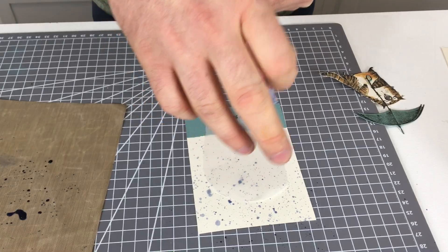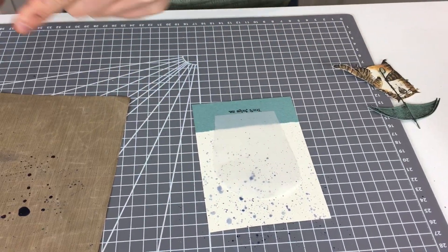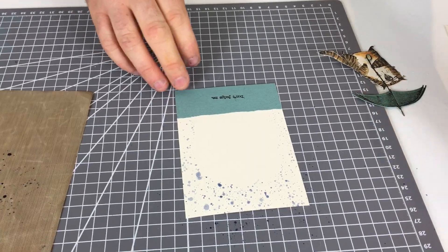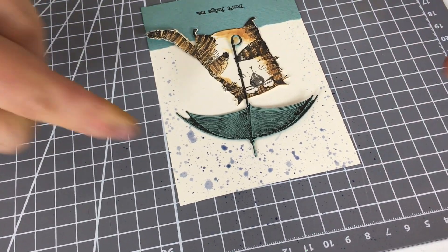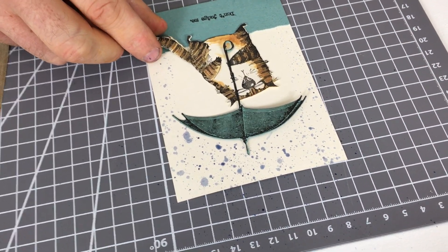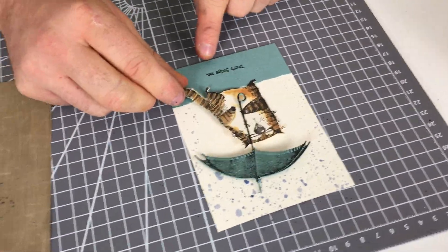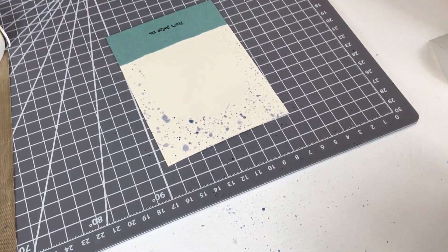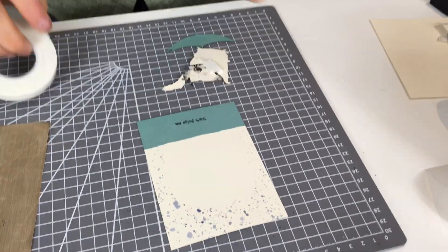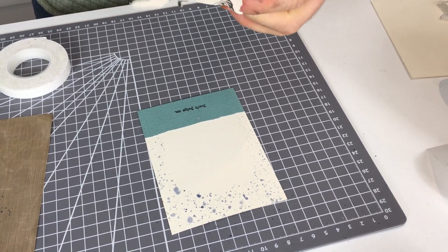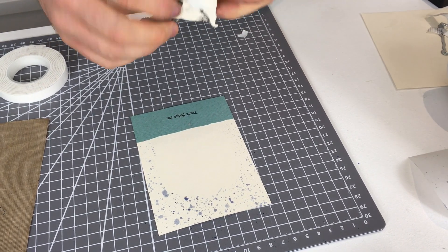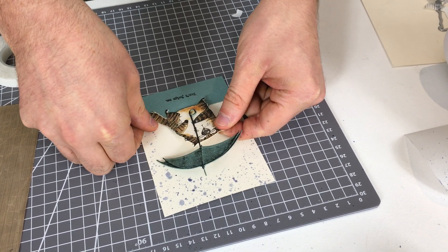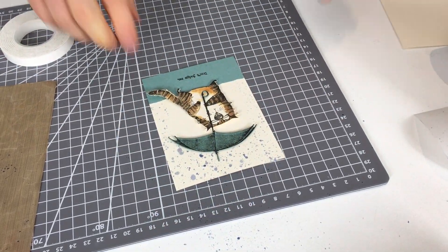That place where I masked earlier is going to shield the card from getting any of this rain on. Now you can use the heat tool to dry it but it dries quite quickly as it is so I can take this away now. As you can see there is no splatter and now when I add my character here you can see that he's shielding himself from the rain and I love the way he's looking up at those raindrops really angrily and the sentiment 'don't judge me' is really comical. I'm going to use some foam tape on the back of my cat and on the back of the umbrella.